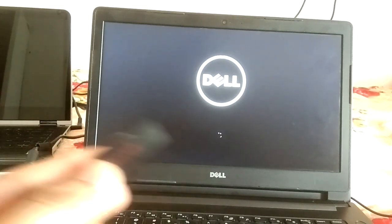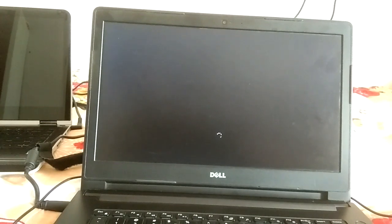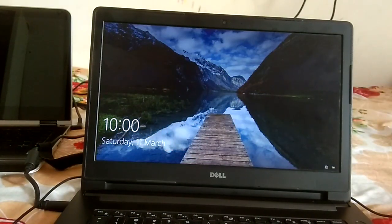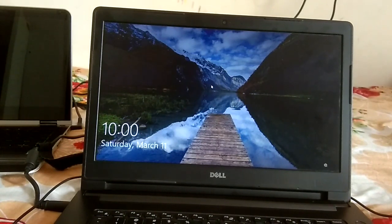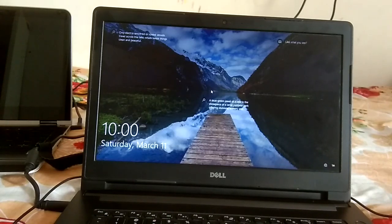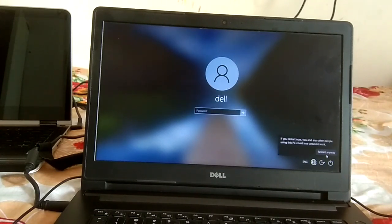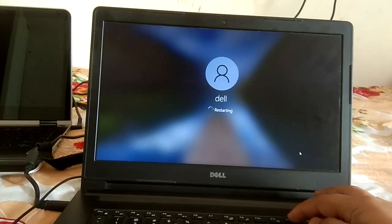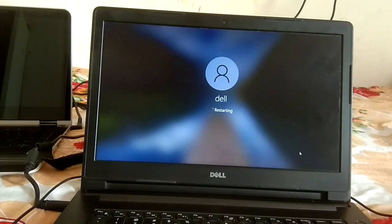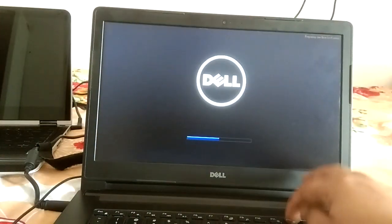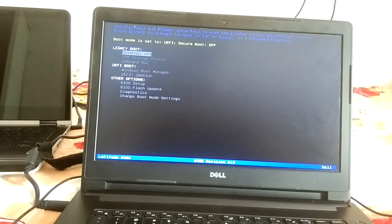If you are unable to boot your PC with those three methods, I will show you a fourth way using a bootable USB drive. This is a Windows 10 bootable USB. Insert it into your laptop, restart your system, and press the boot menu key — F12 on most laptops, F10 on HP. Select your USB drive from the boot menu.